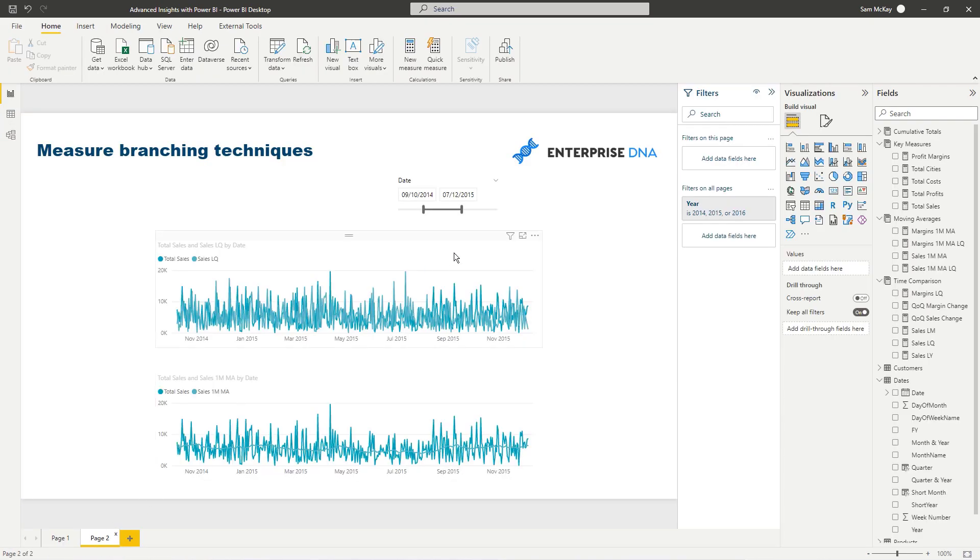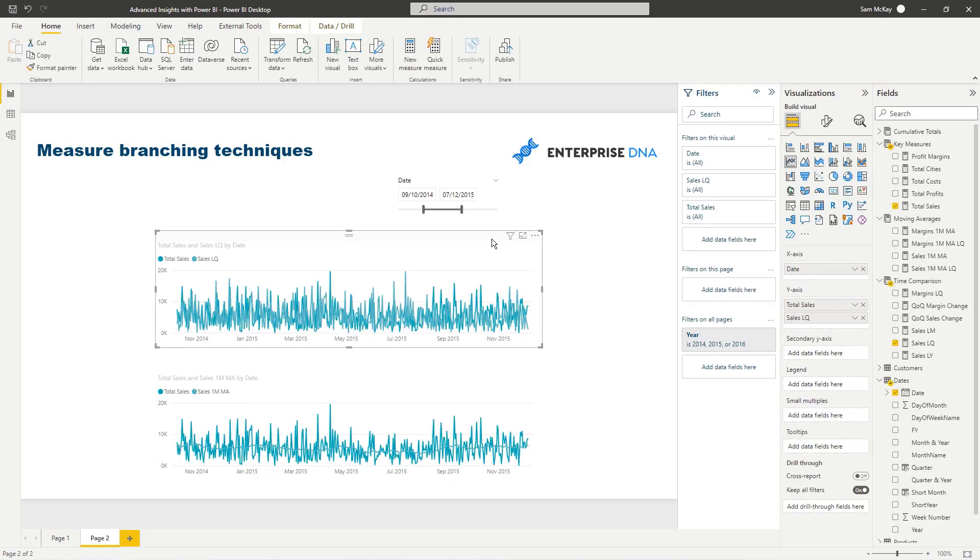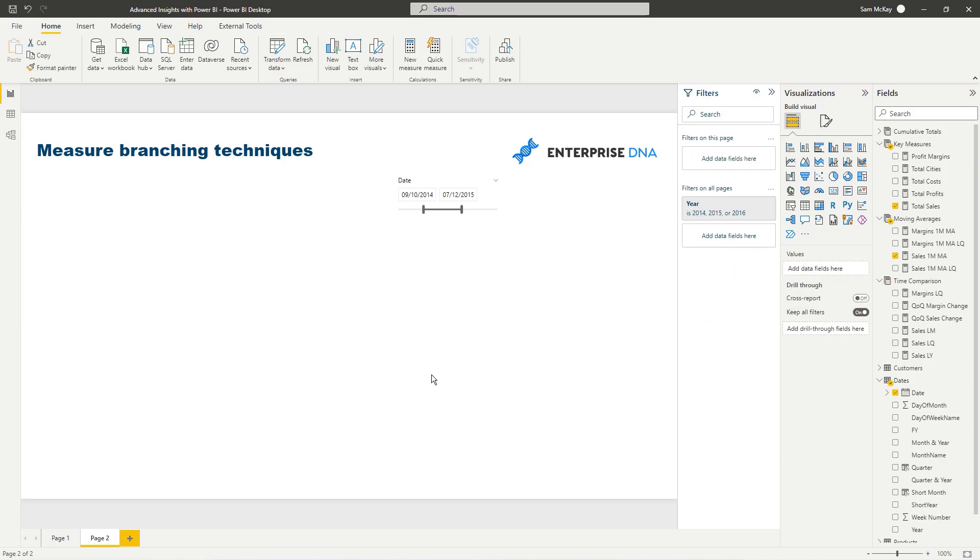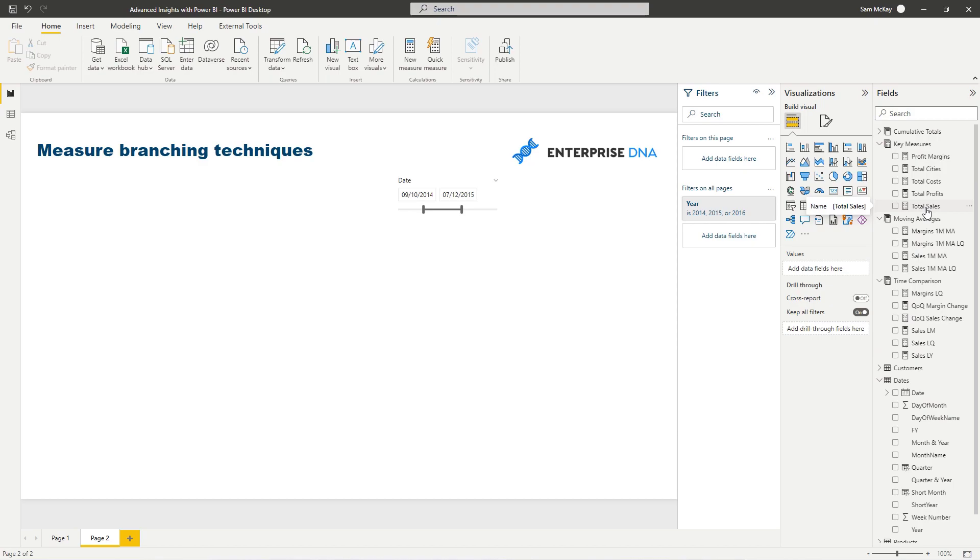So if we want to work out our margins, I've already created them so I'm not going to recreate it for you. I'm going to leave the link to the workshop in the description so certainly check that out because I run through some really great techniques especially around measure branching, this is a really important concept for advanced analysis in Power BI.